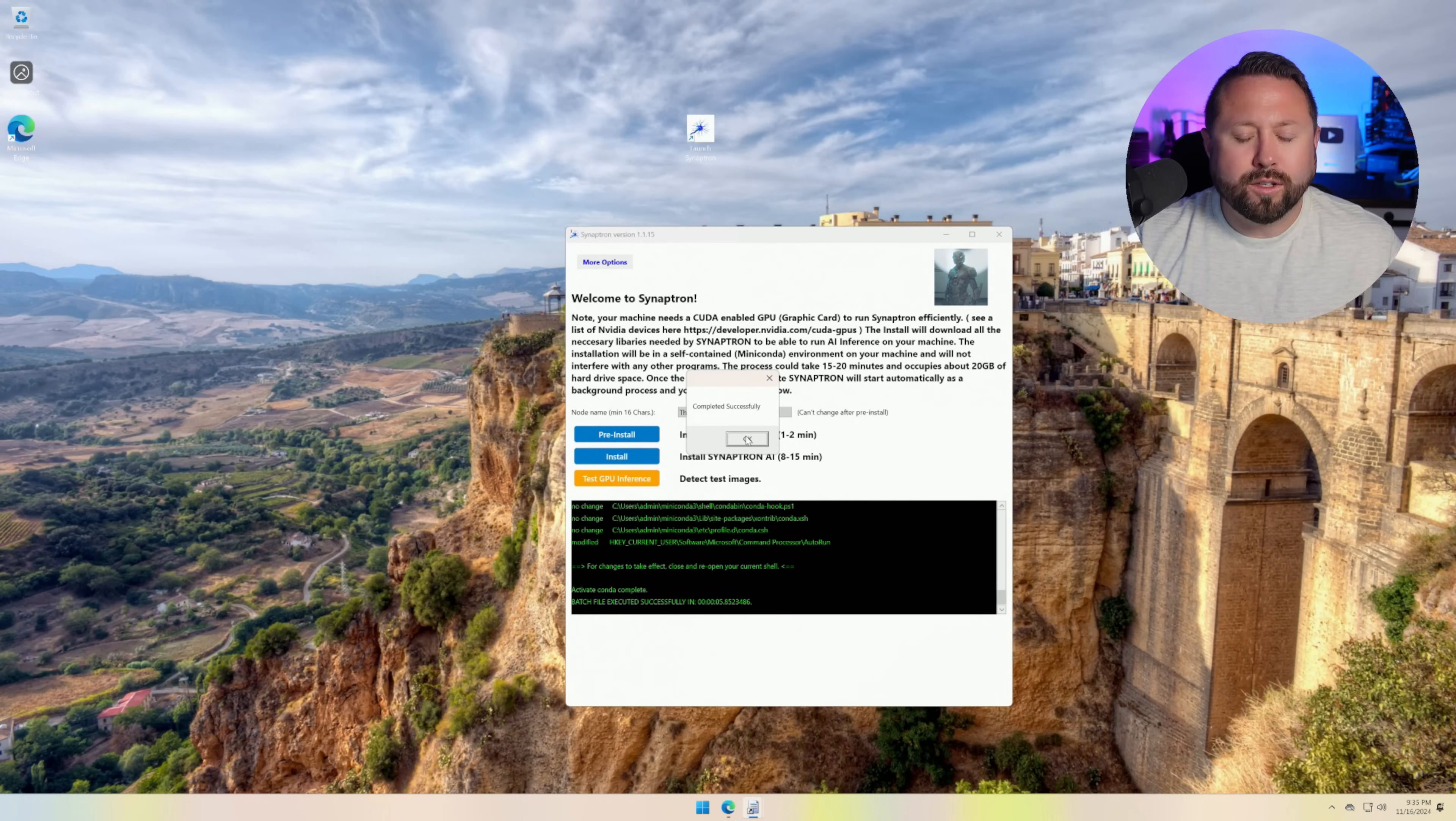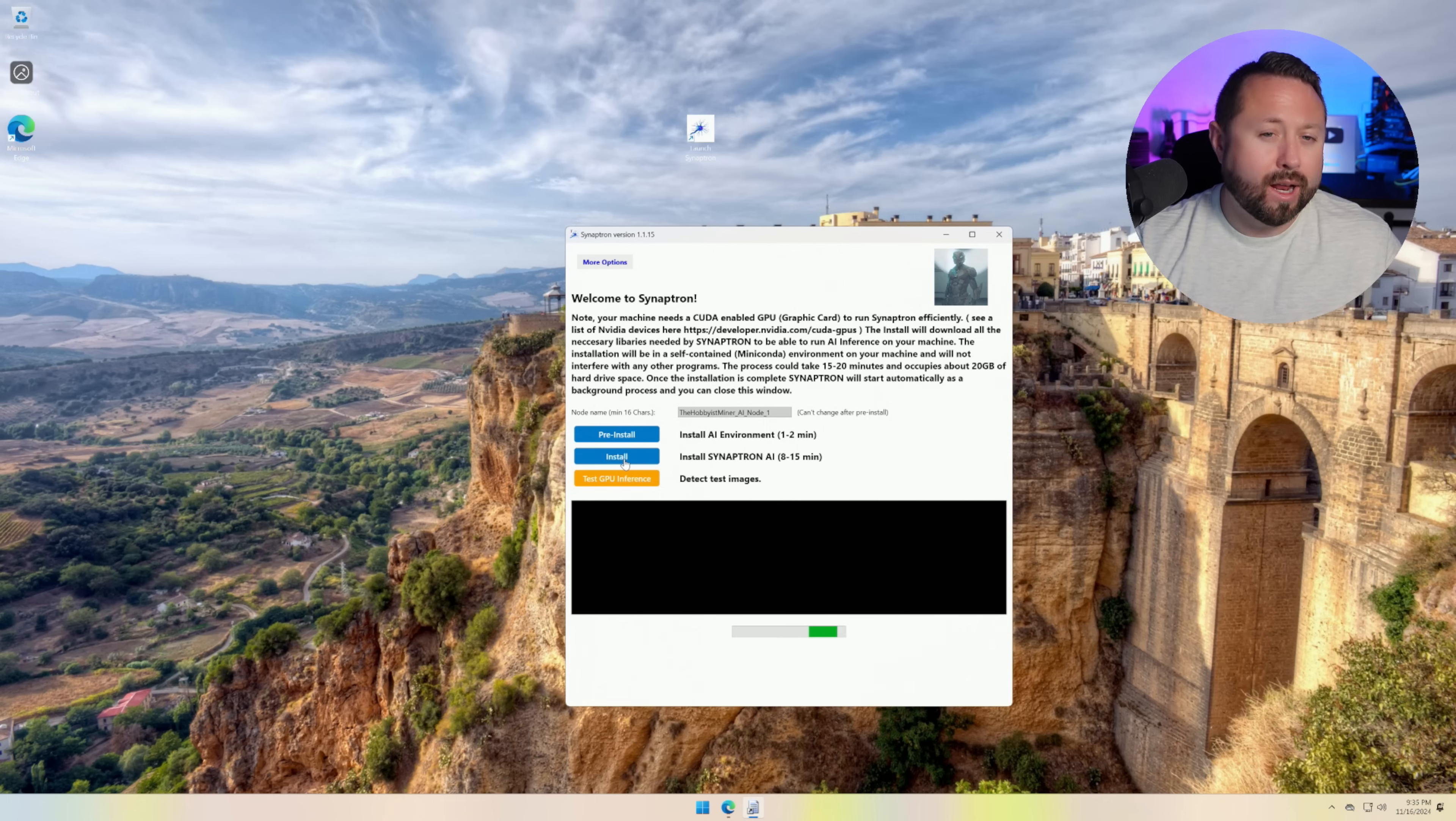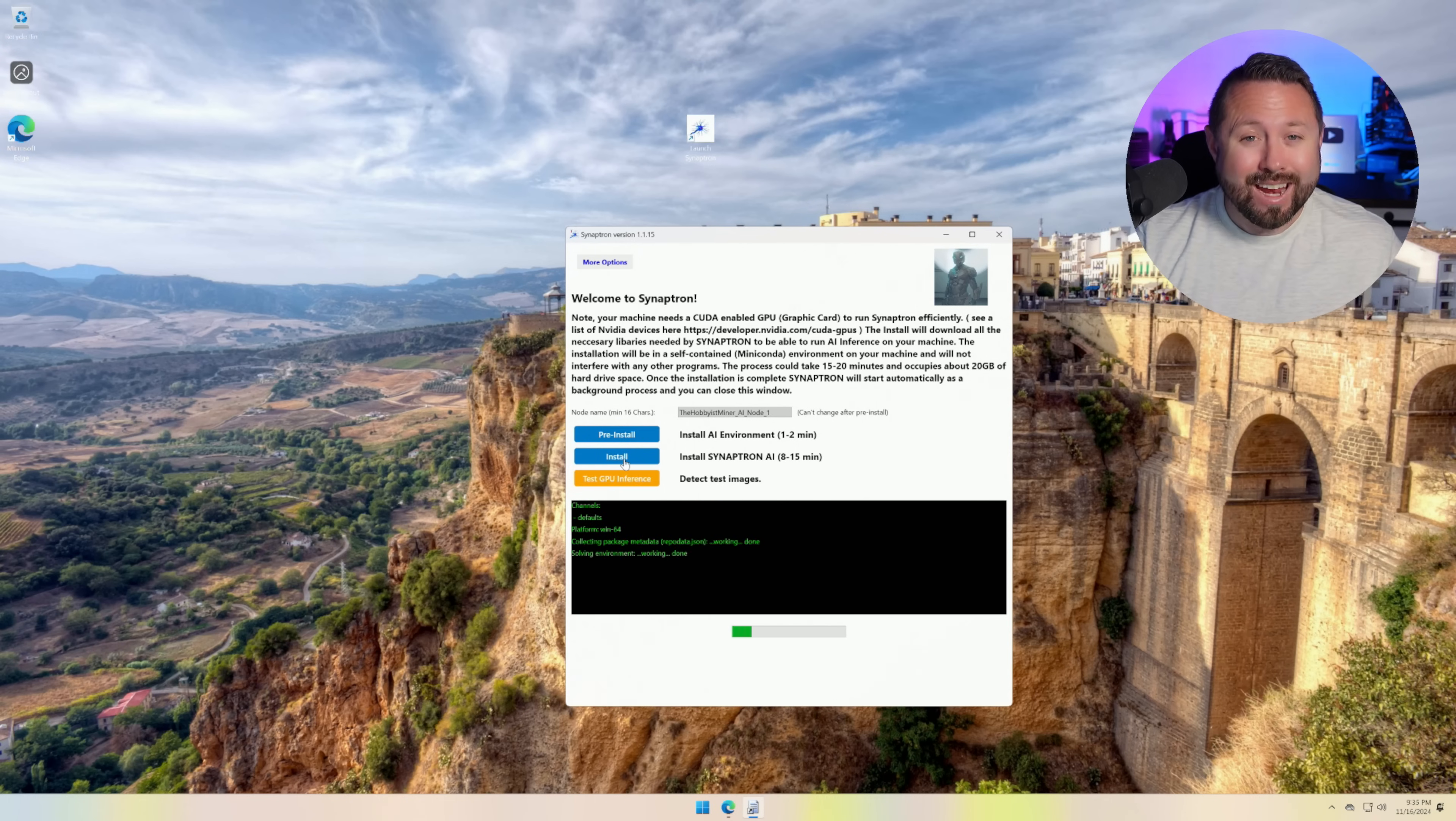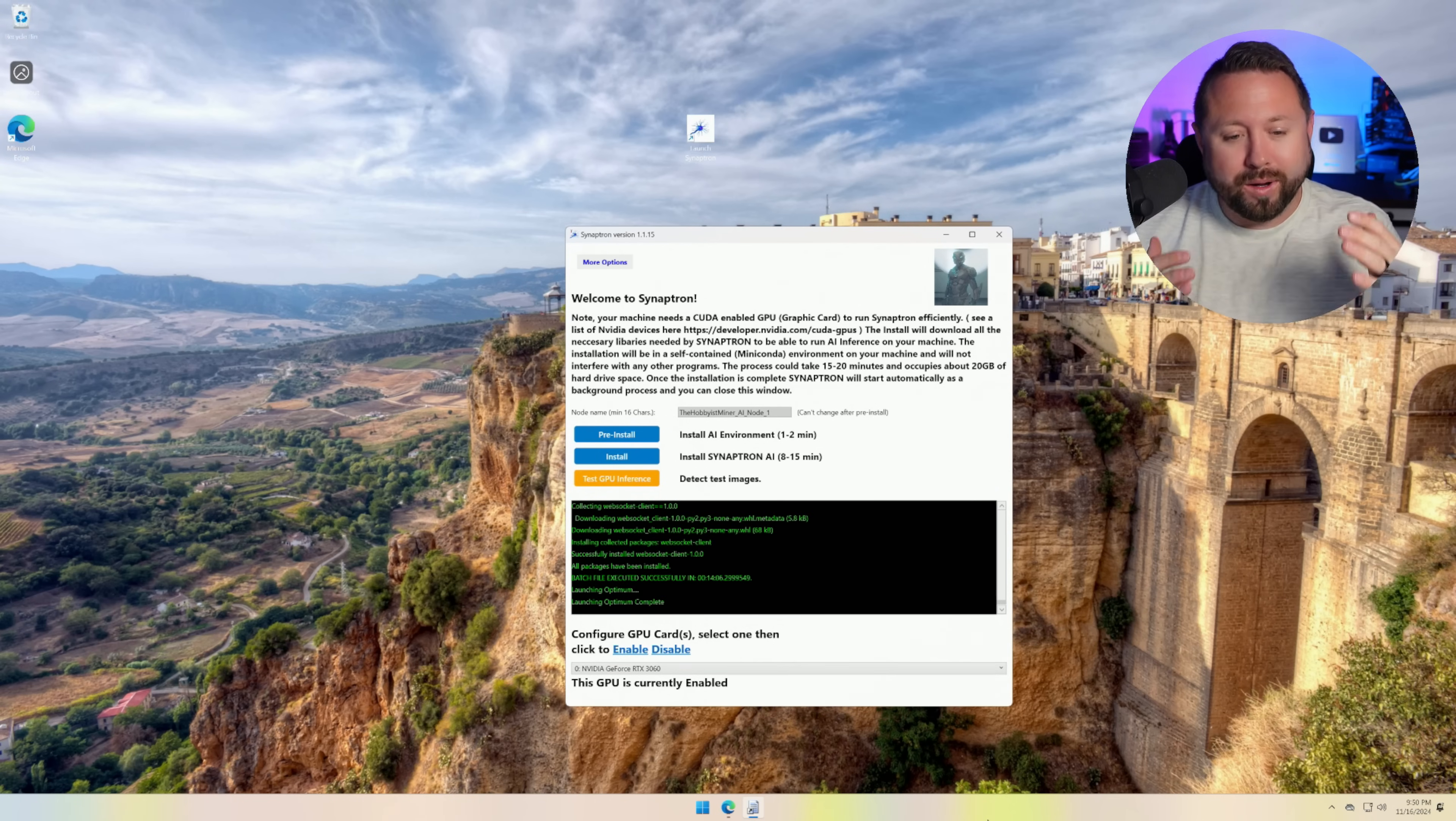All right. So the AI environment has been installed. Let's click okay. And now we're going to install the actual Synaptron AI feature, which this process is going to take the longest between eight to 15 minutes. All right. It's been quite a few minutes. Everything has downloaded that we need.